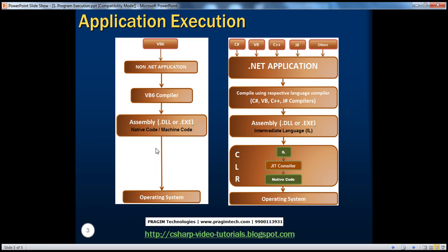Now let's look at how a .NET application executes. With .NET, you have the choice to pick your programming language. .NET supports several programming languages like C#, VB, C++, and J# out of the box, plus others if a compiler is implemented within .NET. When you develop and compile a .NET application, we get an assembly here as well, but this assembly does not contain native code. Instead, it contains intermediate language. That is the key difference between a .NET assembly and a pre-.NET assembly.